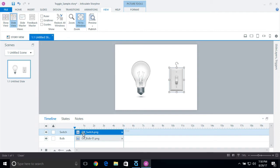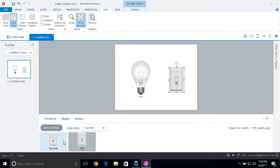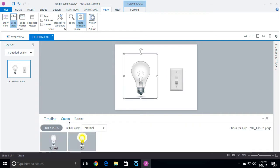We're going to be changing the states based on the variable. If I select the switch and go to states, you can see we have a normal state which is off, and then I have an on state — so the light basically flips up and down. The bulb has a very similar setup: normal is off, and then we have an on state where the light bulb flickers on.